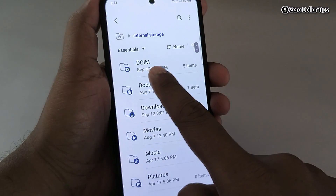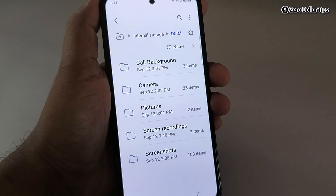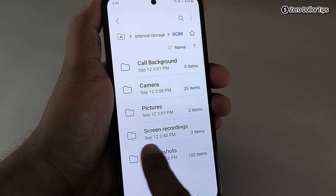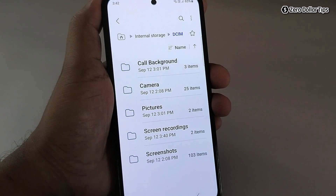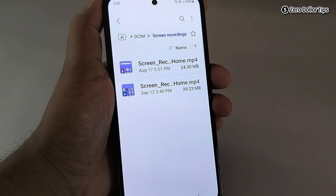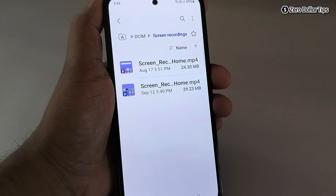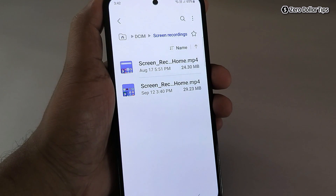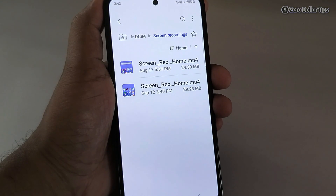To access the recorded file, open My Files, tap on Internal Storage, then DCIM, and under Screen Recordings you will be able to see all the recorded videos. That's it guys — this is how you can easily enable and use Screen Recorder on Samsung Galaxy M35. If you like this video, please subscribe to the channel.